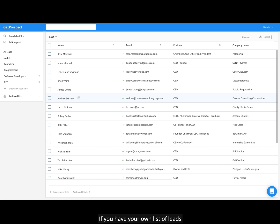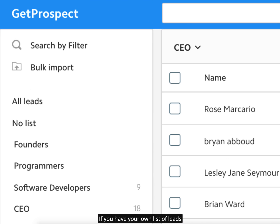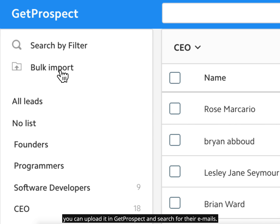If you have your own list of leads, you can upload it in GetProspect and search for their emails.